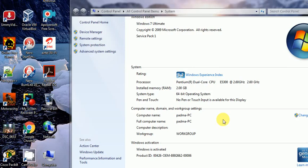Hello viewers, welcome to my channel ITX Solution. Today I will discuss computer name, domain name, and workgroup — what the differences are, how to find the Windows operating system types, and the version of Windows.